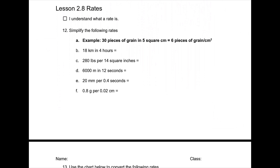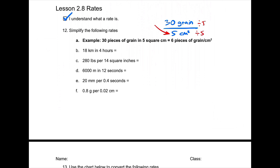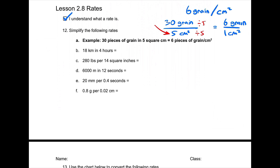Moving on to Lesson 2.8, which is looking at rates. The outcome is: I understand what a rate is. We want to first start off with simplifying rates. If you have 30 pieces of grain in 5 square centimeters, it's 30 grain per 5 centimeters squared. I want the bottom number to be 1, so divide both by 5. 30 divided by 5 is 6. So I have 6 grain per centimeter squared.